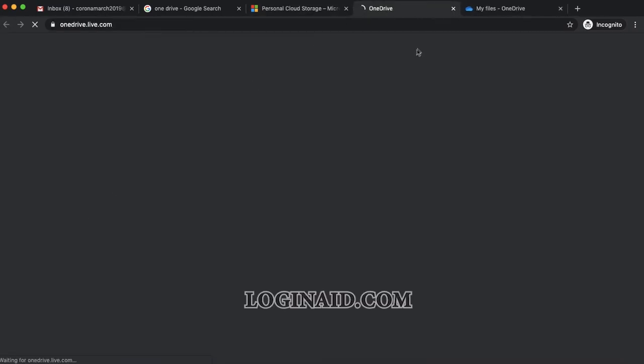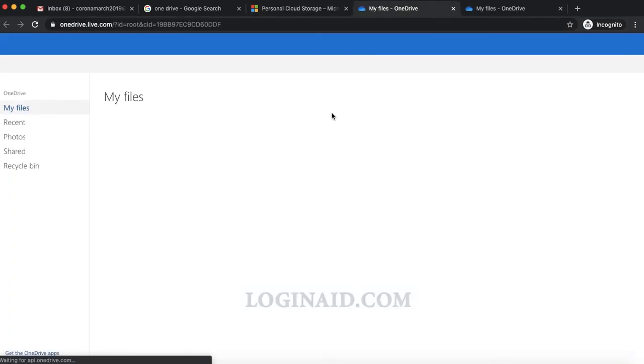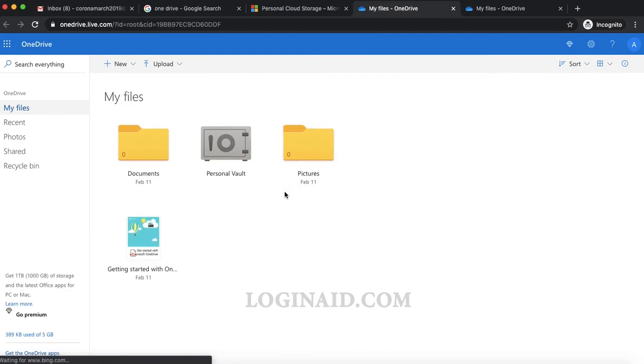Then you can enter your details. Once you've entered your details, this is the drive page that will open later. Thank you so much for watching.